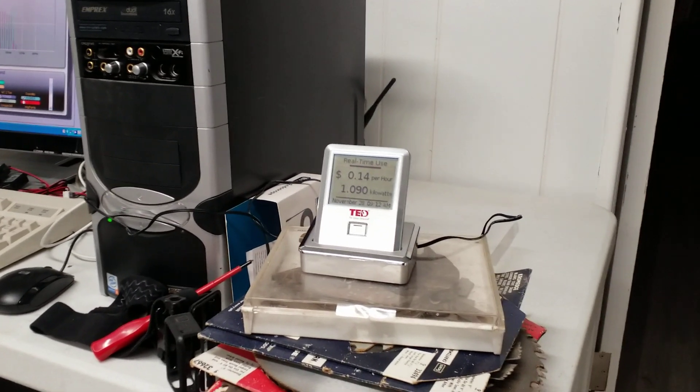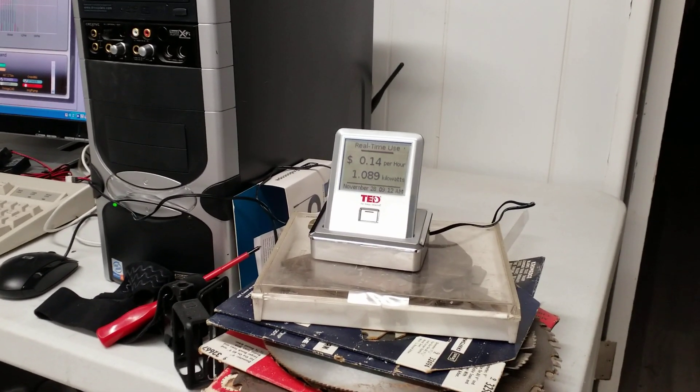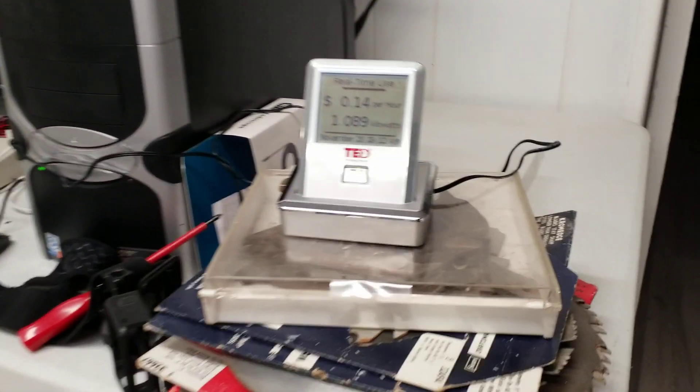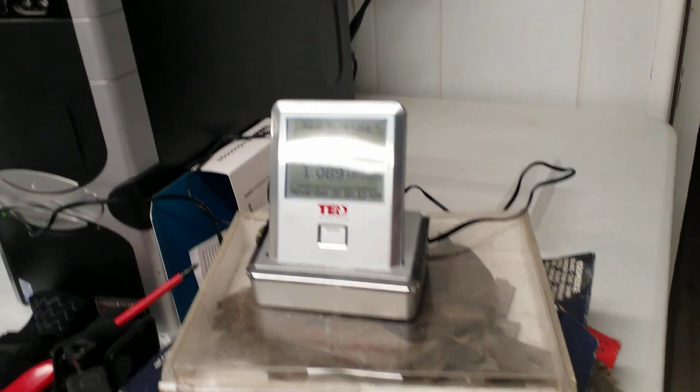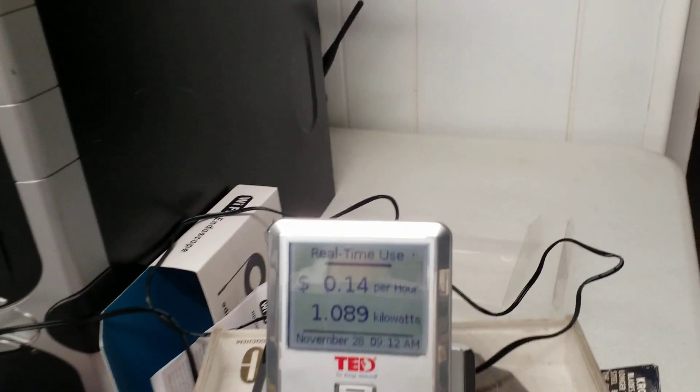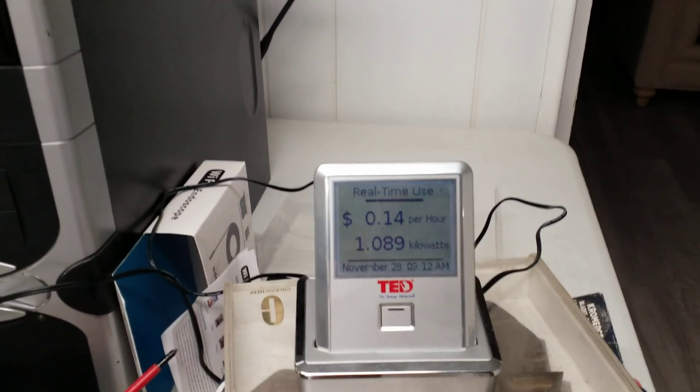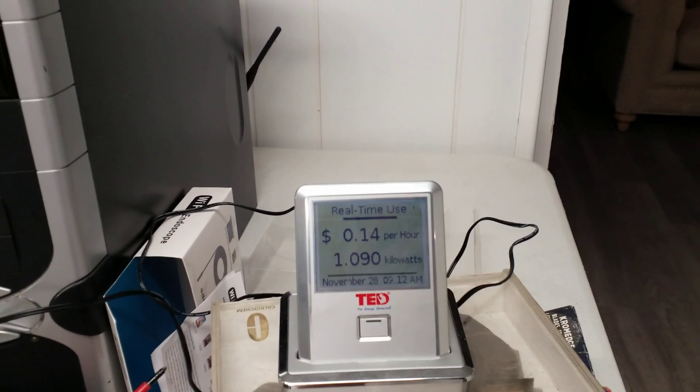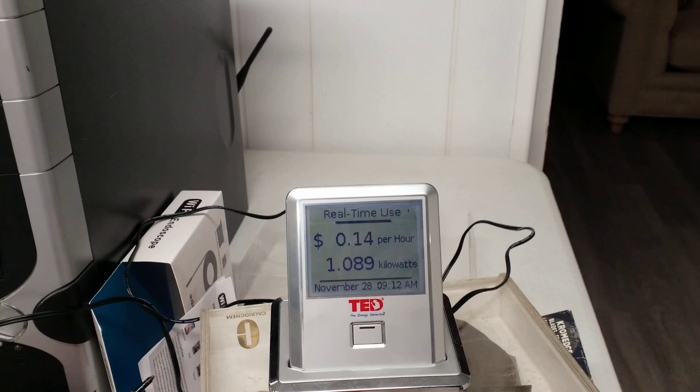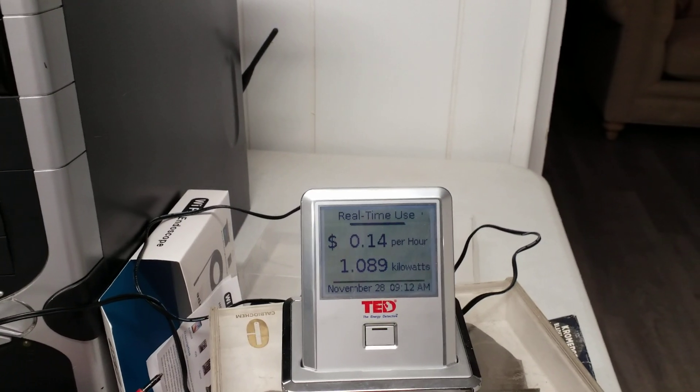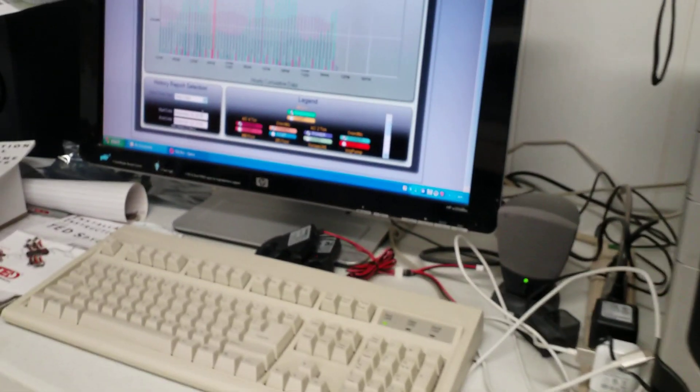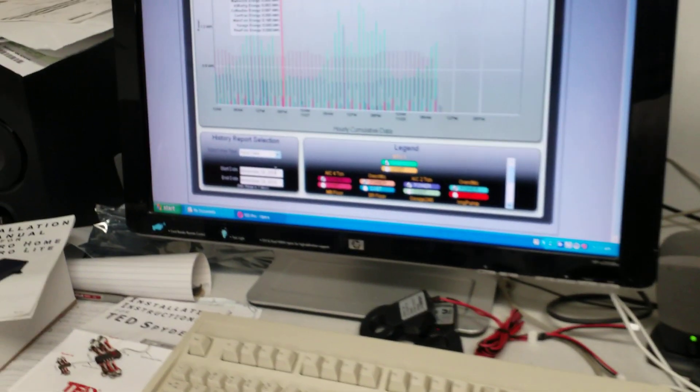So the central vac is drawing about a kilowatt and a half, which is about right. But even if you're not measuring the branch circuit loads of something that you're curious about, you can still figure out how much it uses by just watching this display.